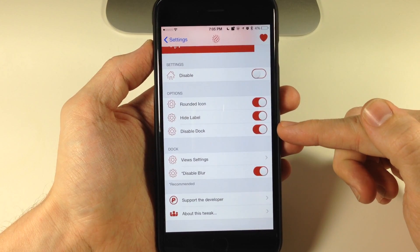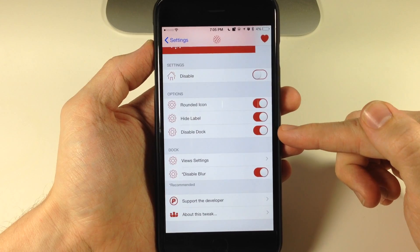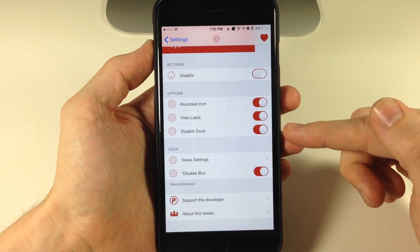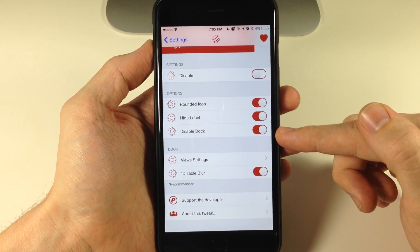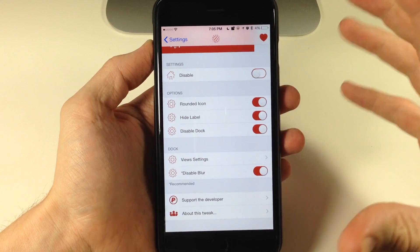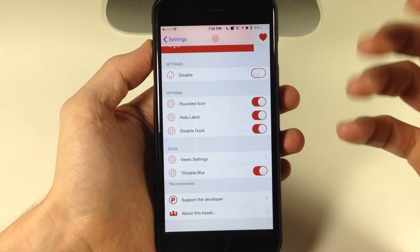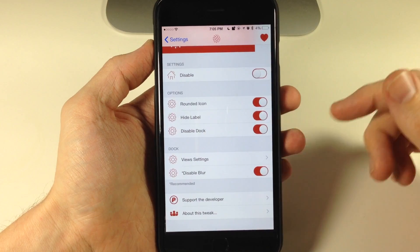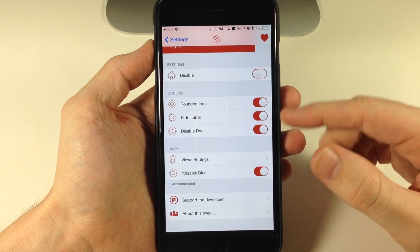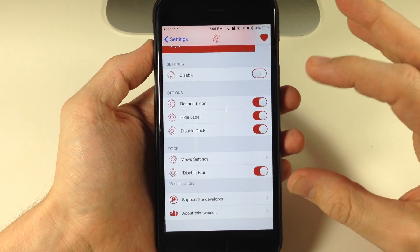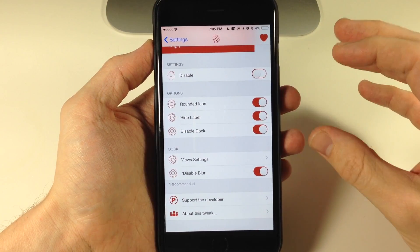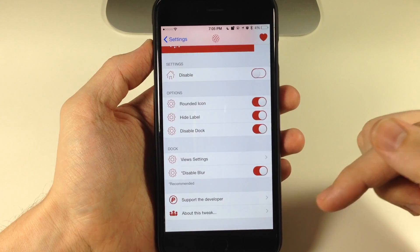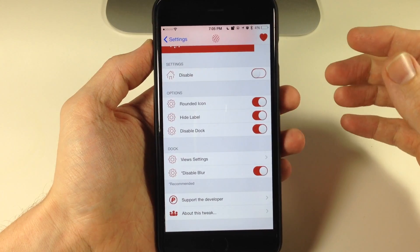Right down here we also have disable dock. The dock is not something that I'm a big fan of in terms of this tweak. I like the original dock, but this dock basically has all the applications that have notifications. That's going to be down there in the dock.